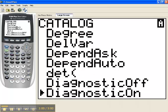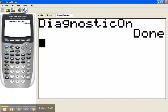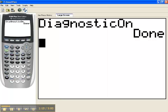So I press the Enter key, and then Enter again, and it tells me Done. So this has activated the Diagnostics on the calculator. Once I've done this, I don't have to do this again until someone resets the memory on my calculator.